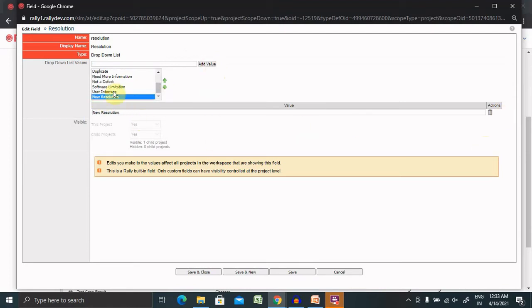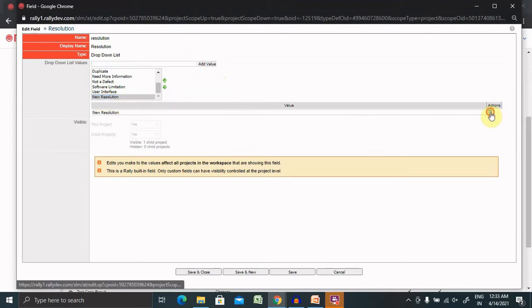But if we want to delete this resolution, I will select here and delete it.